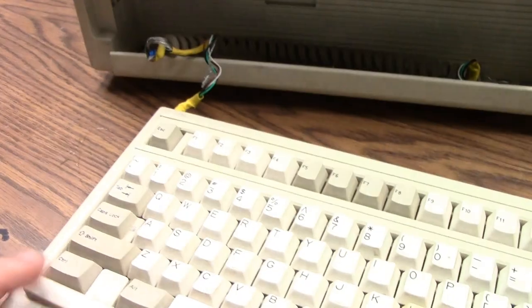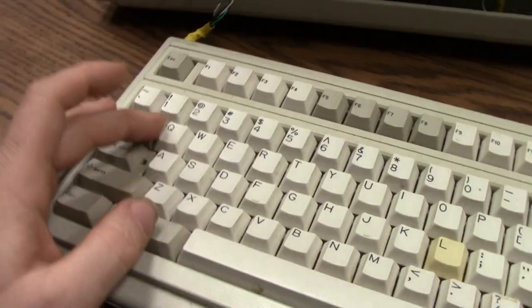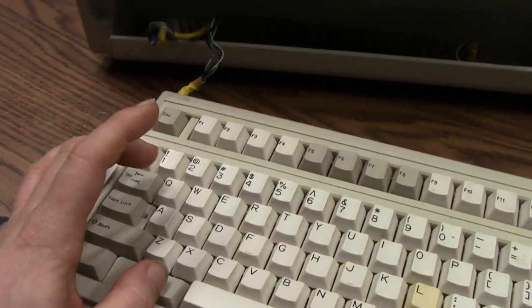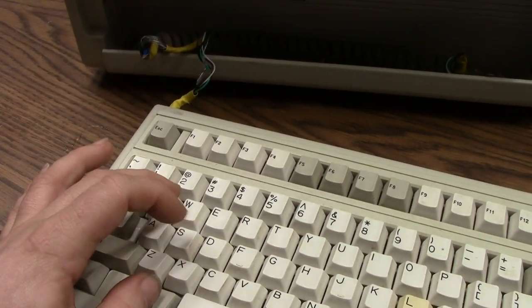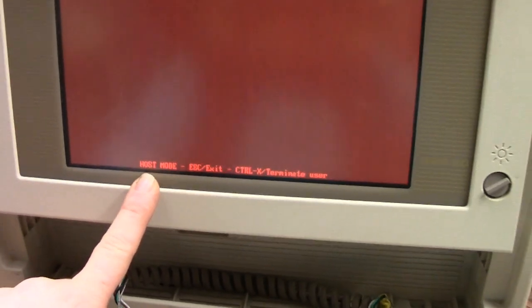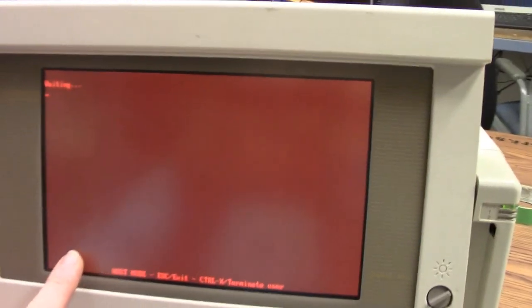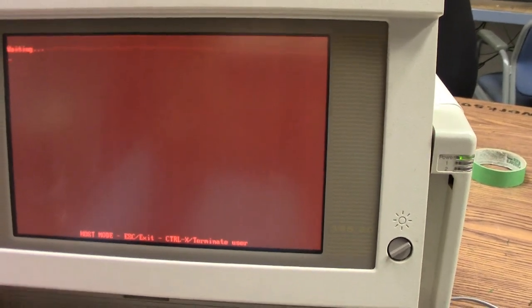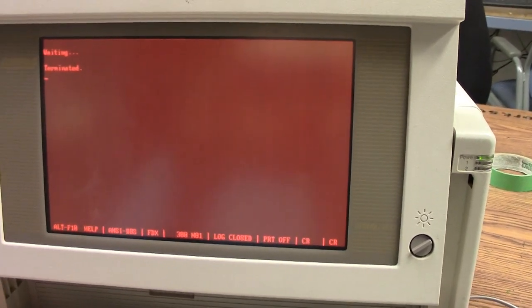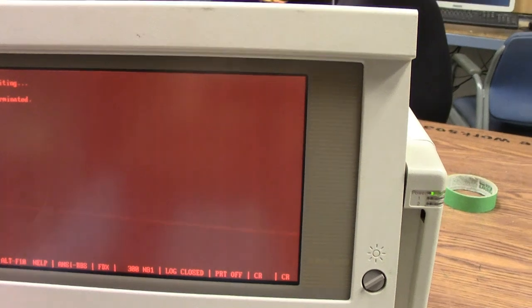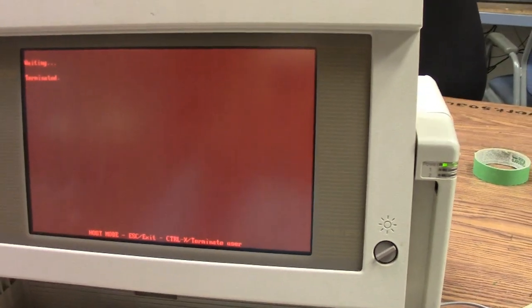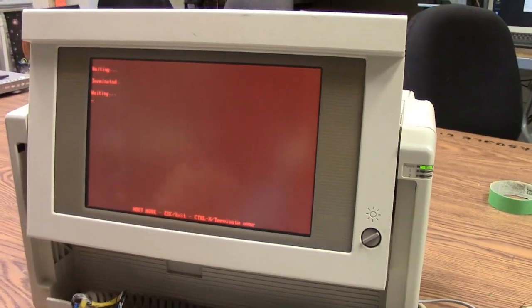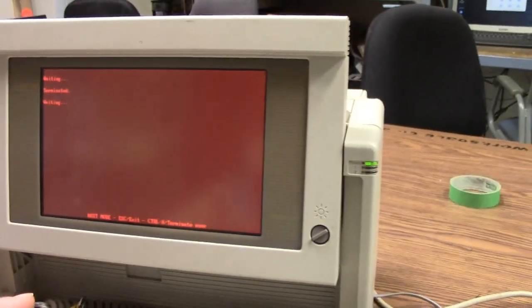But what we can do is I'm going to put this to alt Q, and that puts it into host mode. At this point here, it's trying to dial out. No, shut up. Okay, so basically it's currently going into host mode and it'll just stay there until I dial into it.